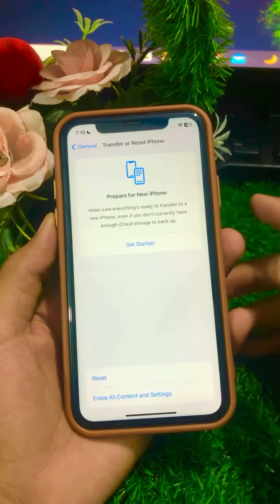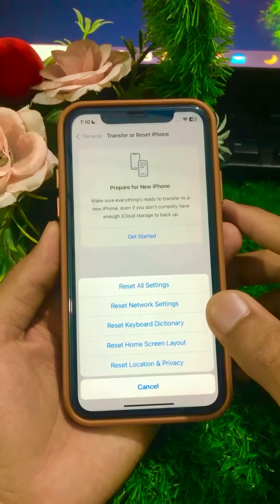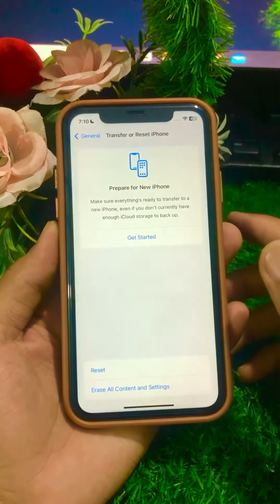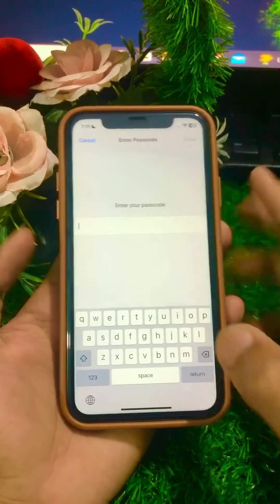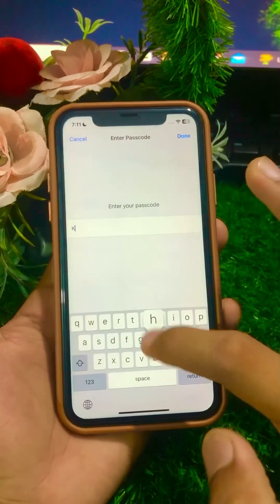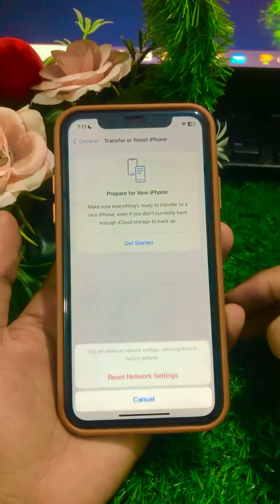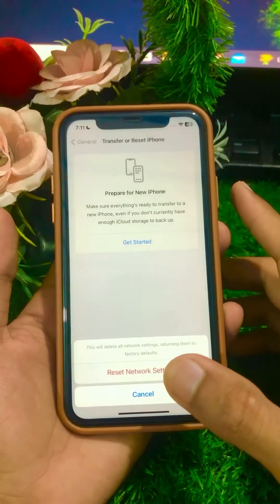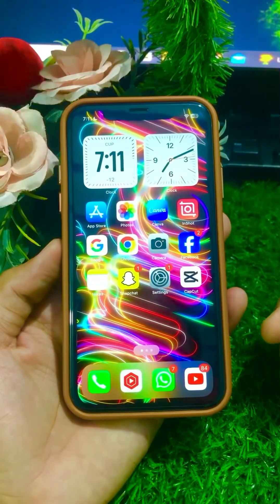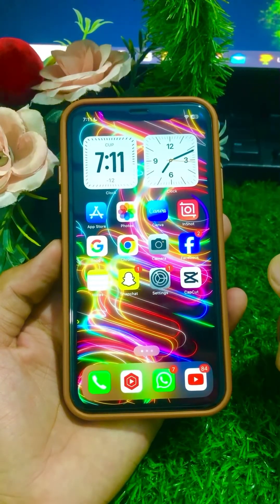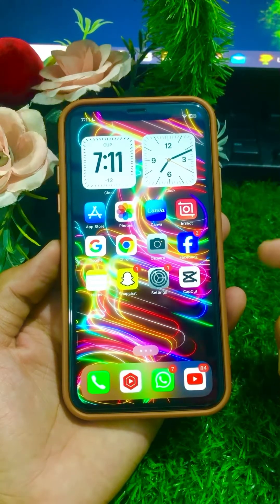Another method is to tap on Transfer or Reset, then tap on the Reset option, and from there tap on Reset Network Settings. Enter your iPhone passcode, confirm the Reset Network Settings, then go back to the home screen and check if your problem has been fixed or not.